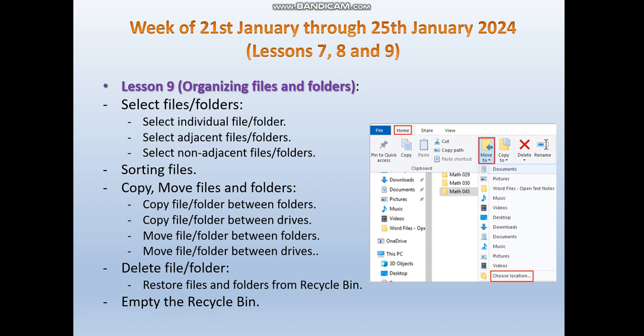The last topic of lesson 9 is how to empty the Recycle Bin. We will talk about it in detail — what it means to empty the Recycle Bin and what the difference is between deleting a file and emptying the Recycle Bin of that file.